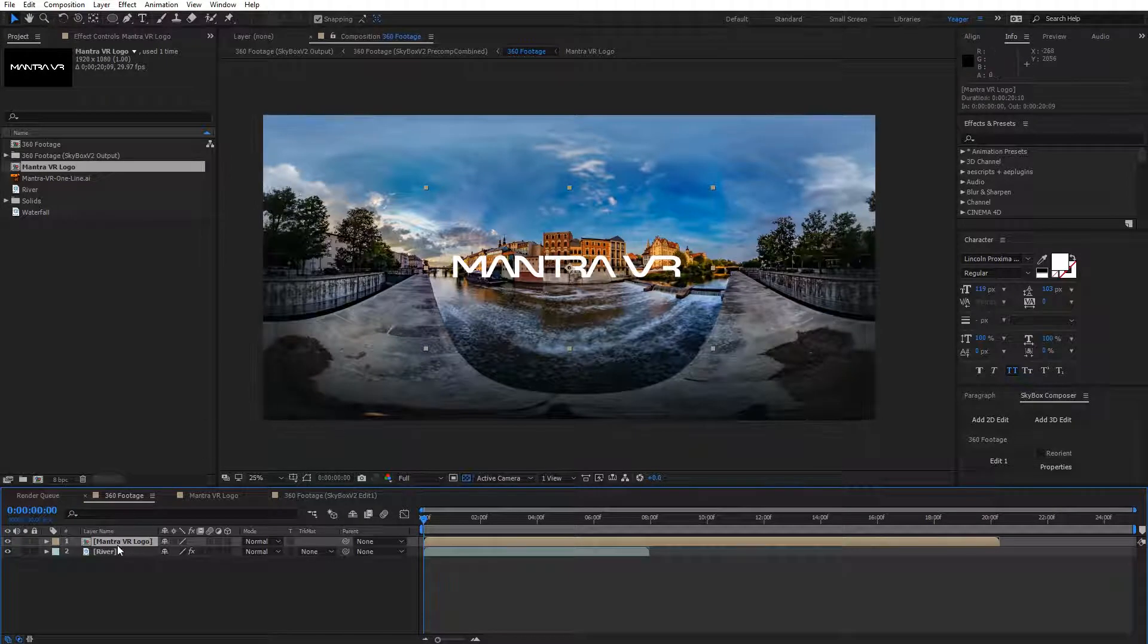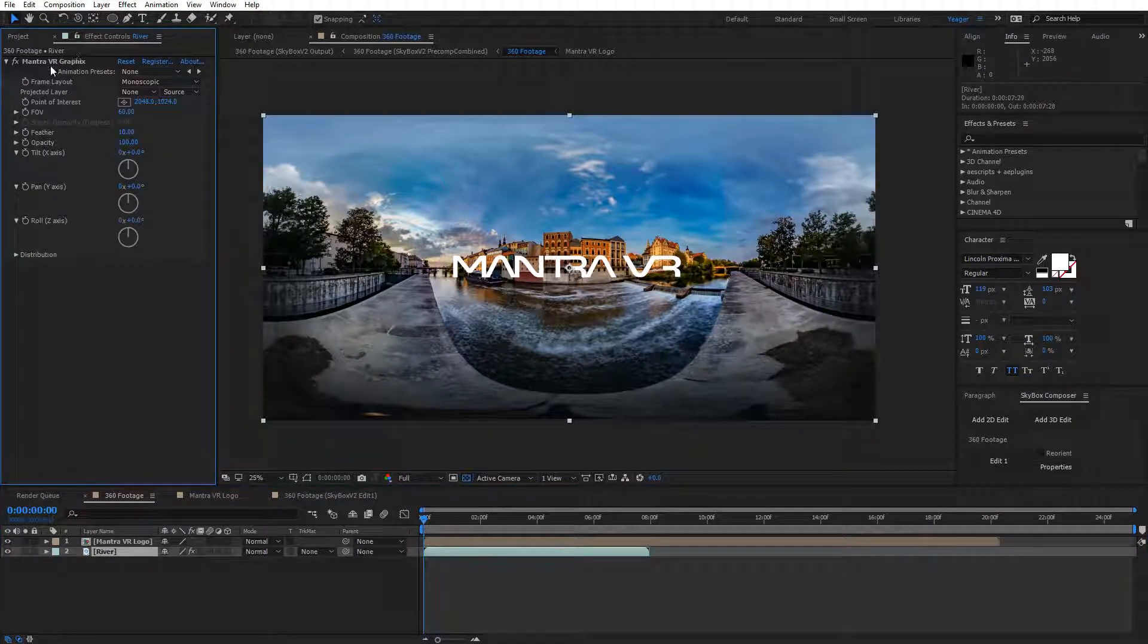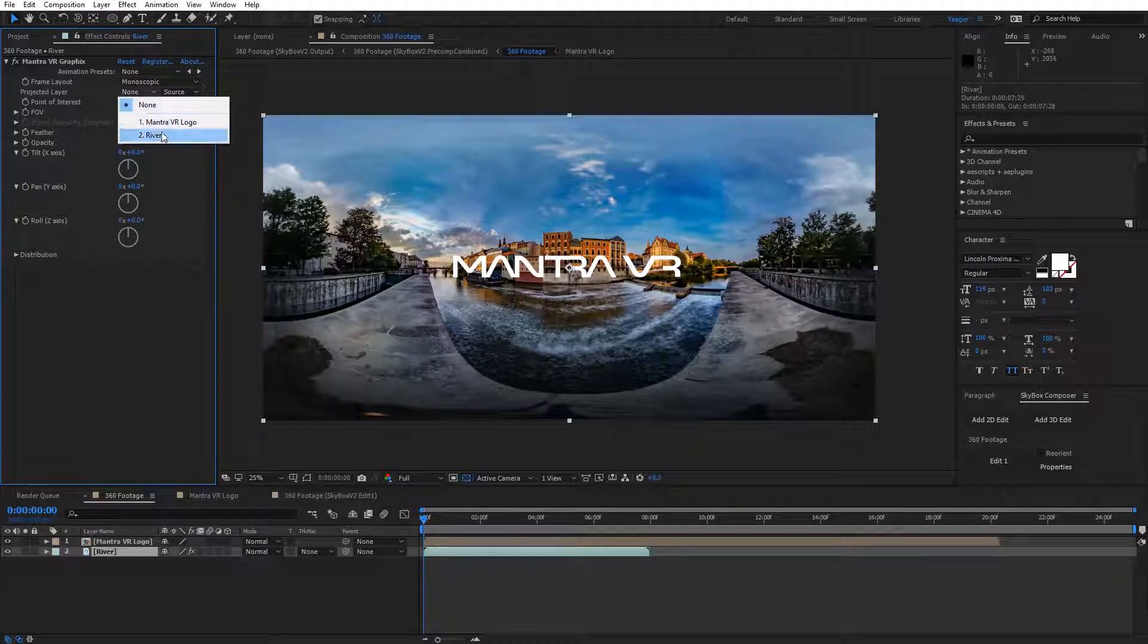I'll just put it on top of the footage. Now I'm going to select my River 360 footage, come back up to the Effects panel. For the Projected Layer, I'm going to select my Mantra VR logo.